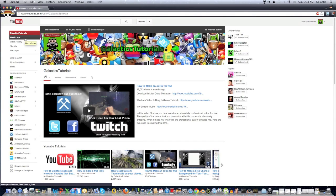Hey guys, I'm Galactic from Galactic's Tutorials, and in this video I'm going to show you how to make a free channel background, or channel art, for your YouTube channel.